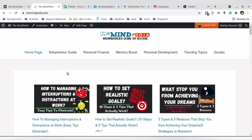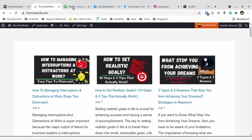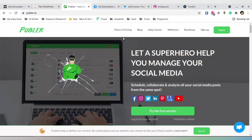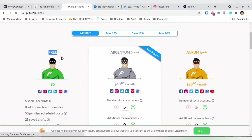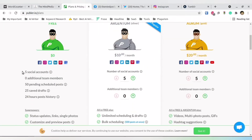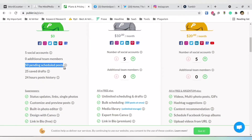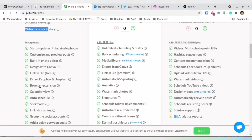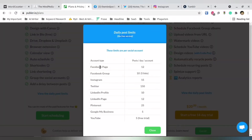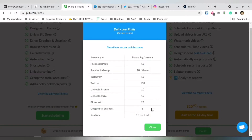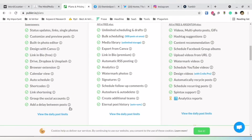This is my website. Suppose I want to boost traffic for a particular page — for that I'm going to use a website called Publer. In the free version you can add five social media accounts, have 50 pending scheduled posts, 25 scheduled drafts, and 24 hours post history. They also have daily post limits — for Facebook page it is around 12, for Facebook group it is 10, and so on.